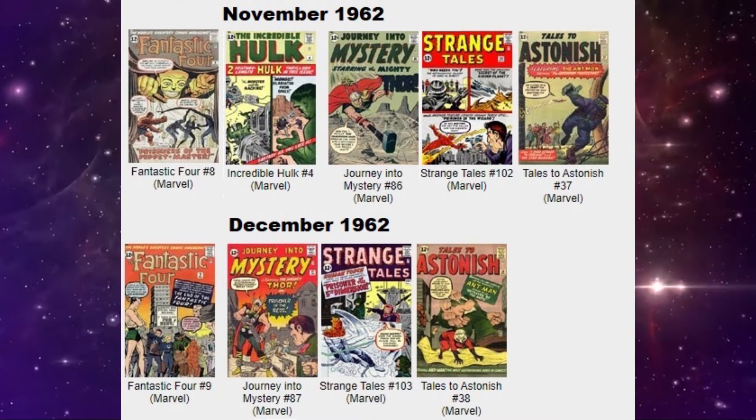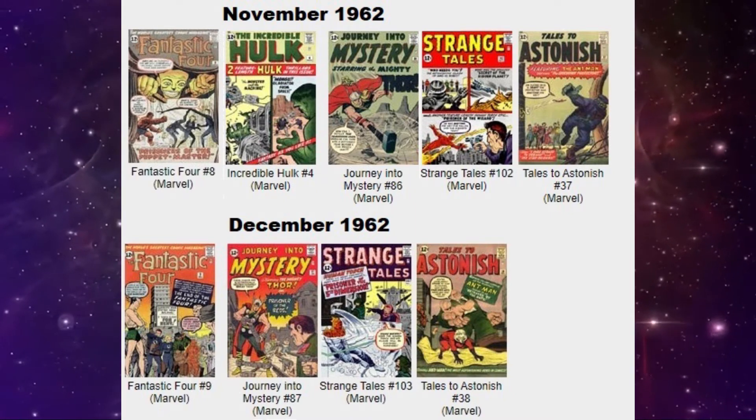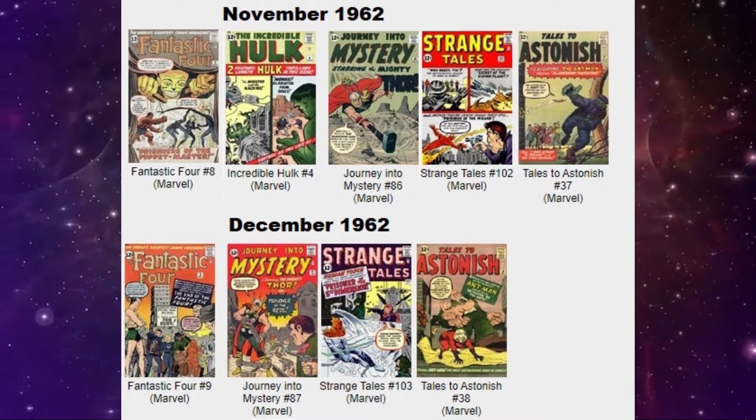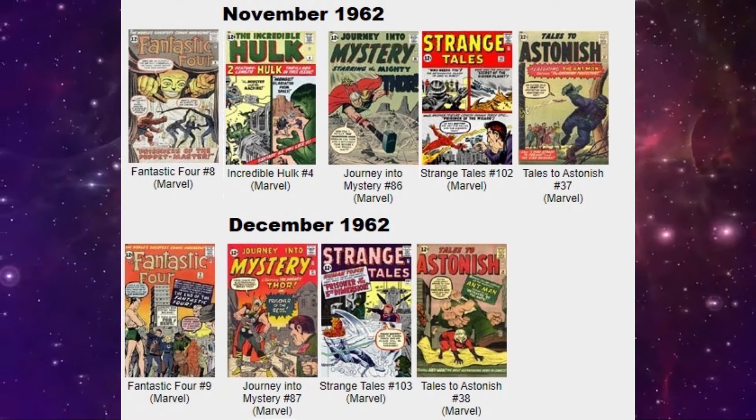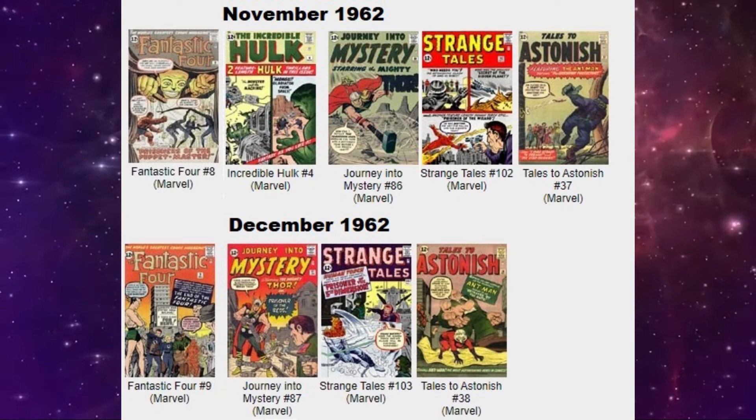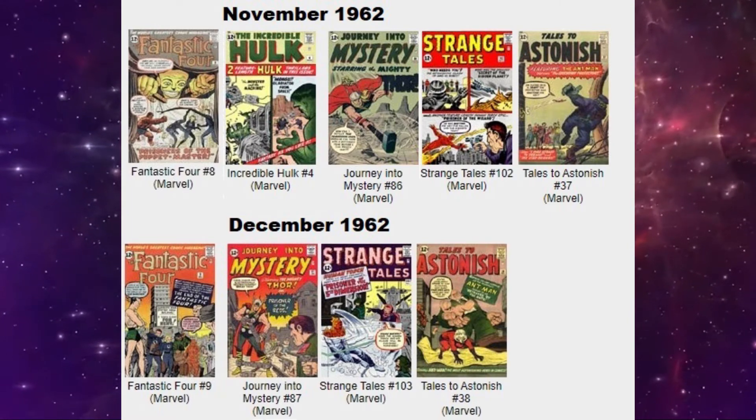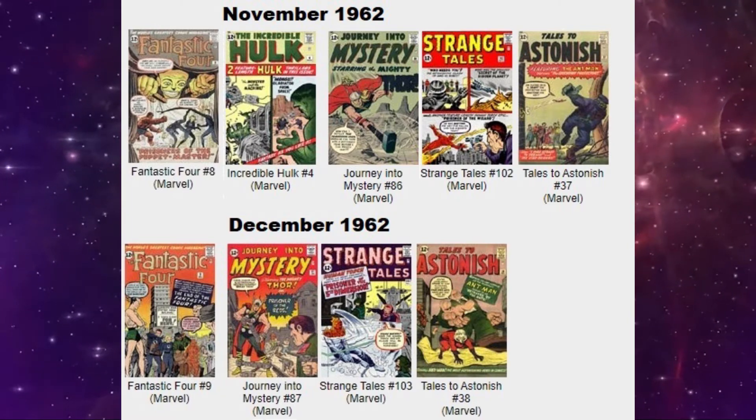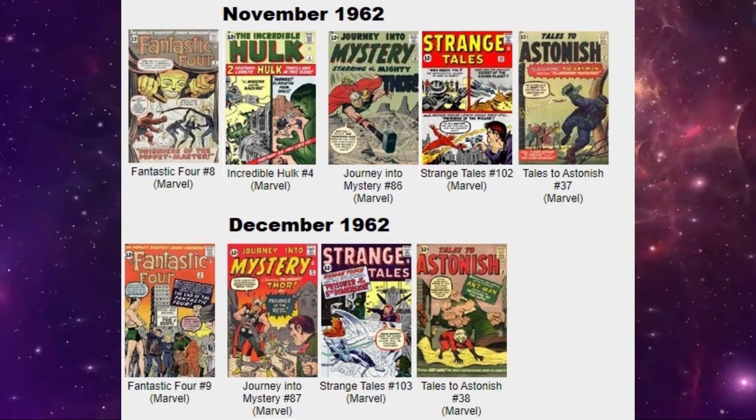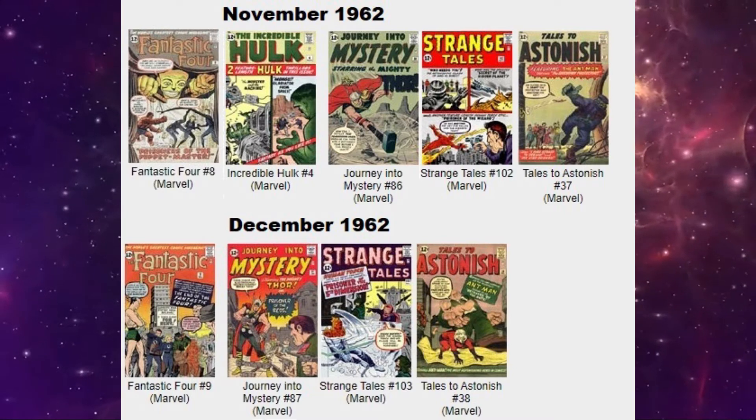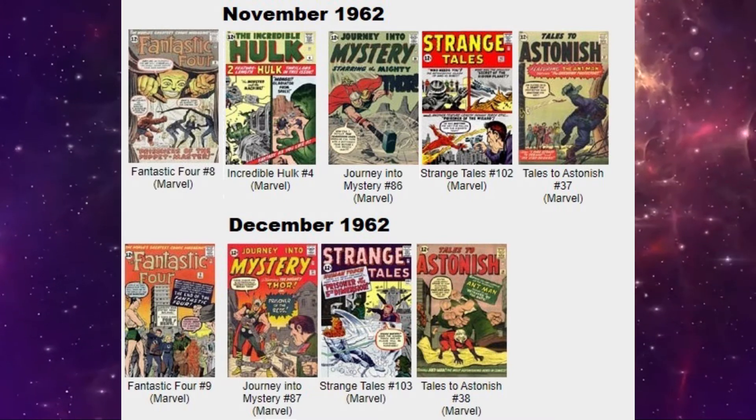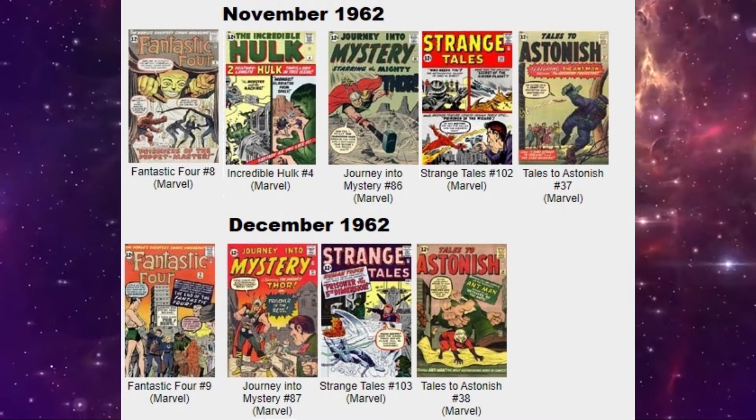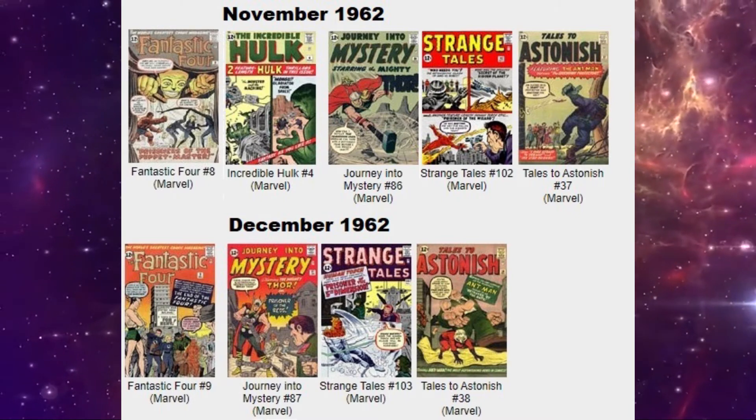So that is the five superhero titles released for Marvel with a cover date of November 1962. Of course, they were still releasing teen and romance titles as well as Westerns at this time. But we're just focusing on the superhero books this month. So for December, Marvel released another four. We're going to take a look at those and see what makes these books special.